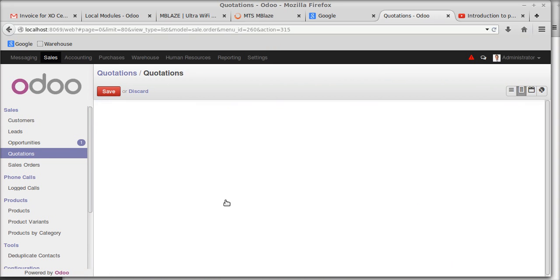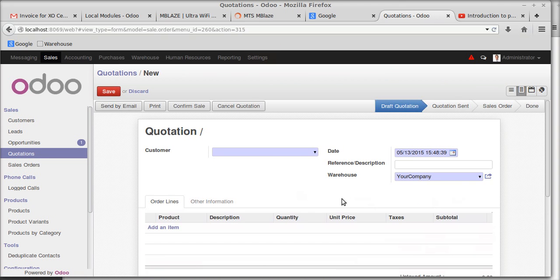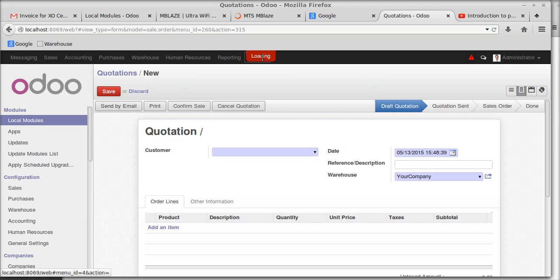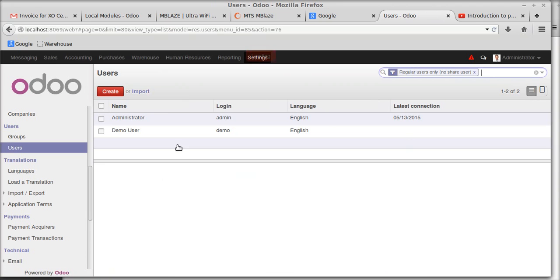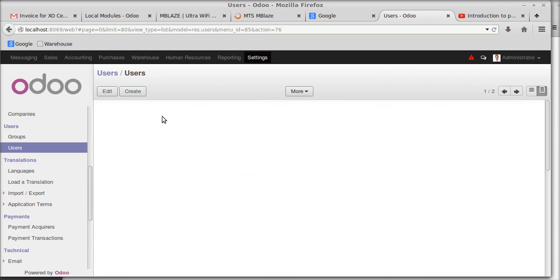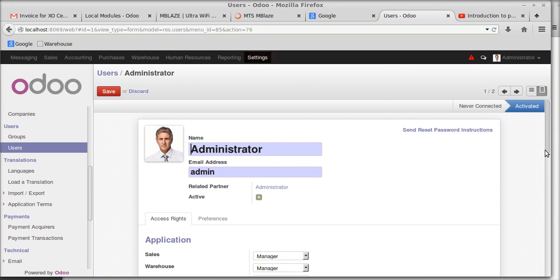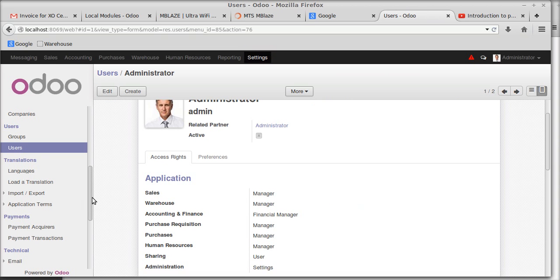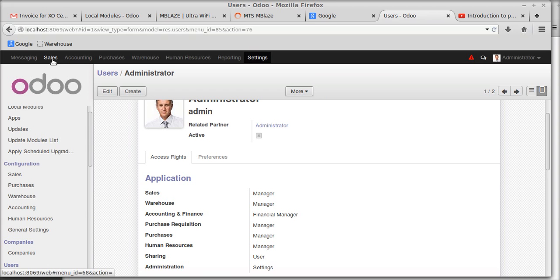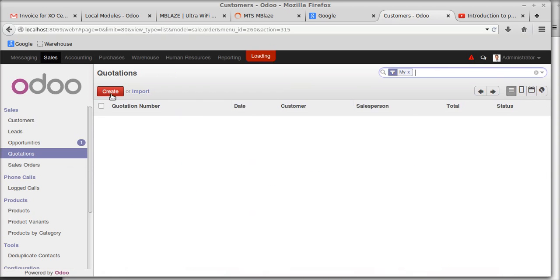In the case of a normal quotation we are creating, there is no option for the price list. To enable it, go to Settings, then Users, and select the user for whom the price list should be enabled — that is, admin purchase price list and sales price list — as per your requirements.